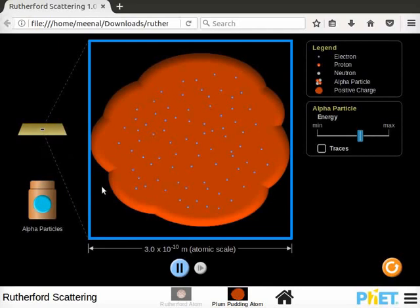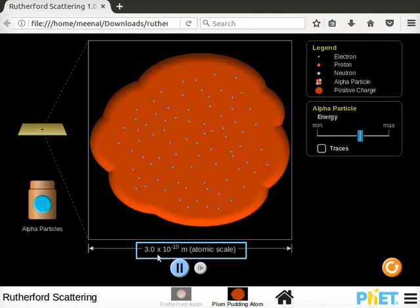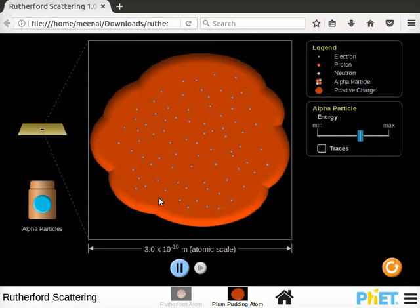Center of the screen has view box. It shows a single atom with 3×10⁻¹⁰ meter atomic scale. In the atom, red portion represents the positive charge which is uniformly distributed. Small blue spheres represent electrons which are embedded in the atom. There is no separation between positive charge and electrons in the atom.